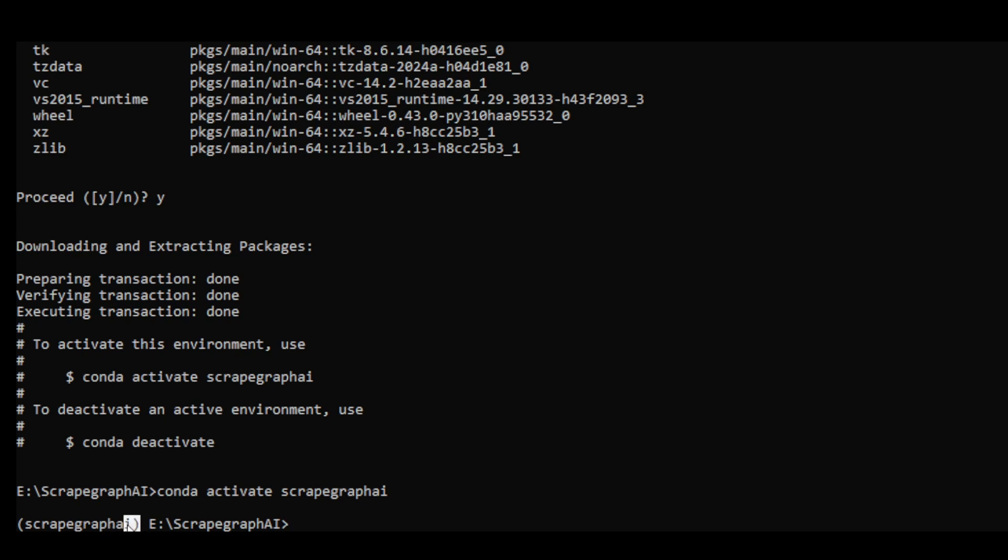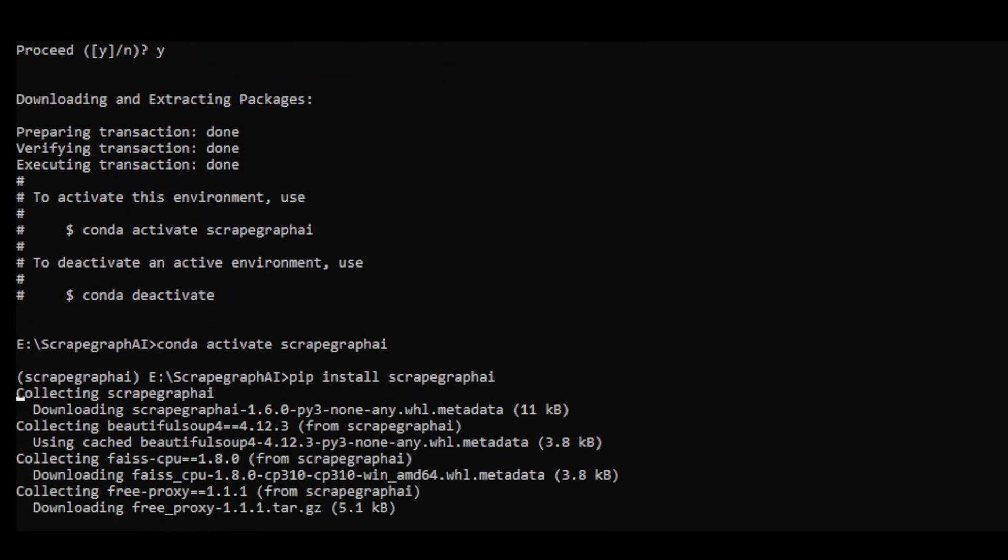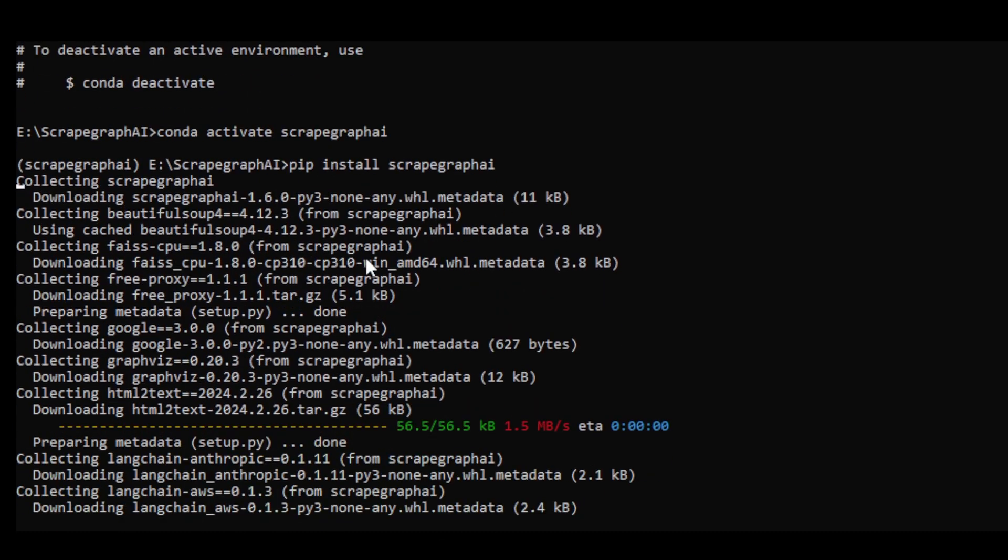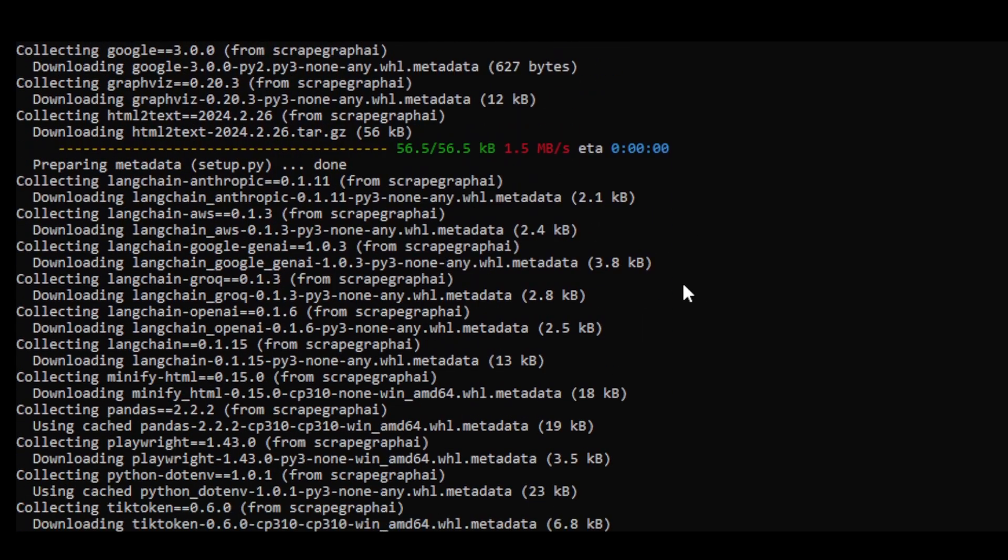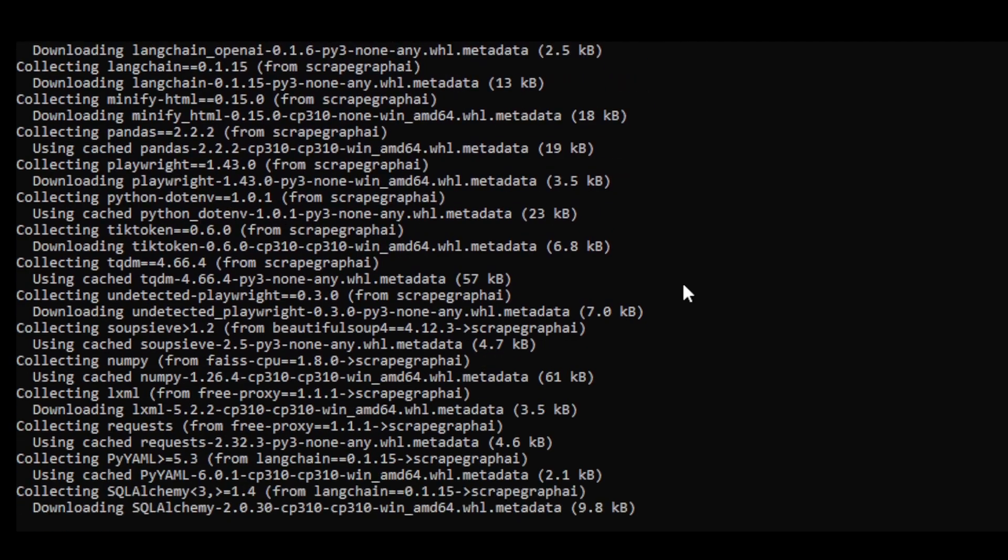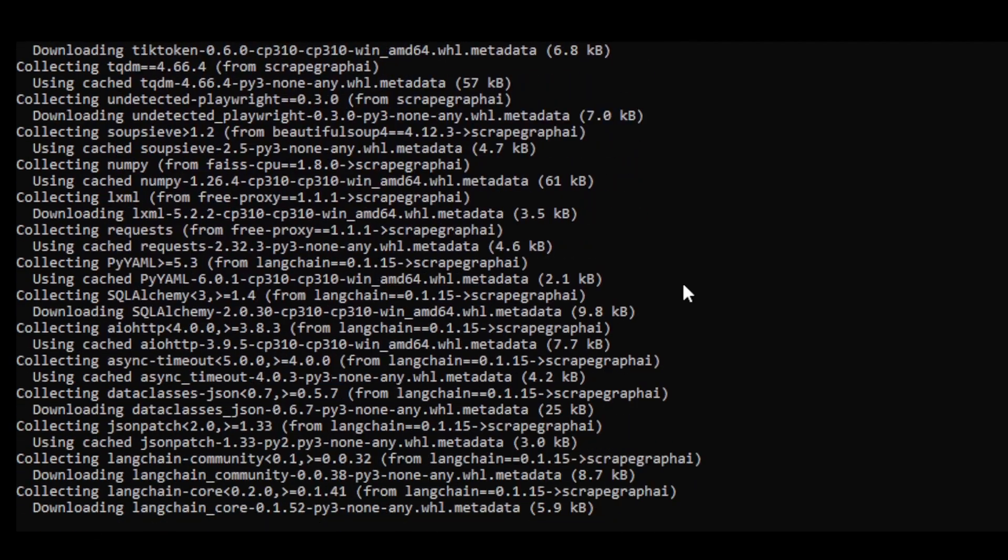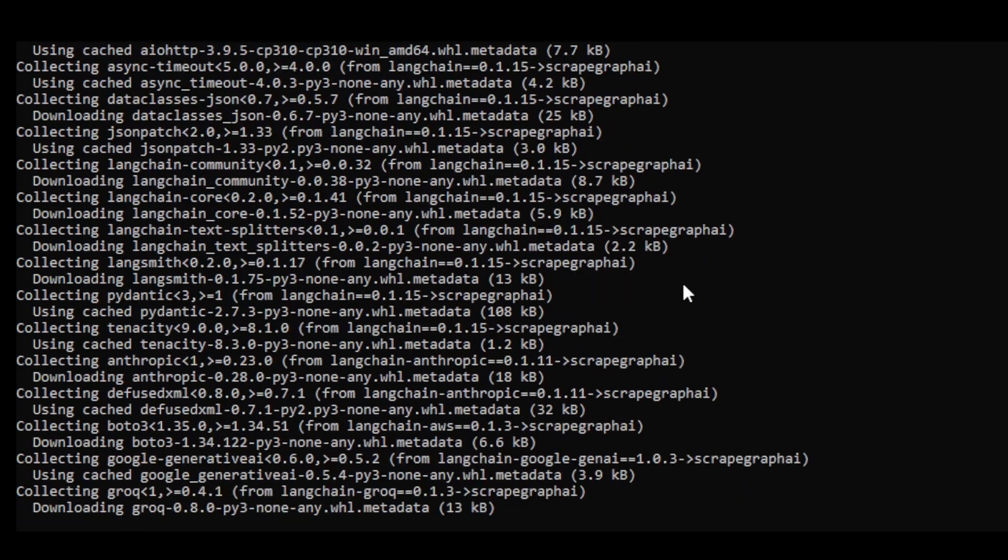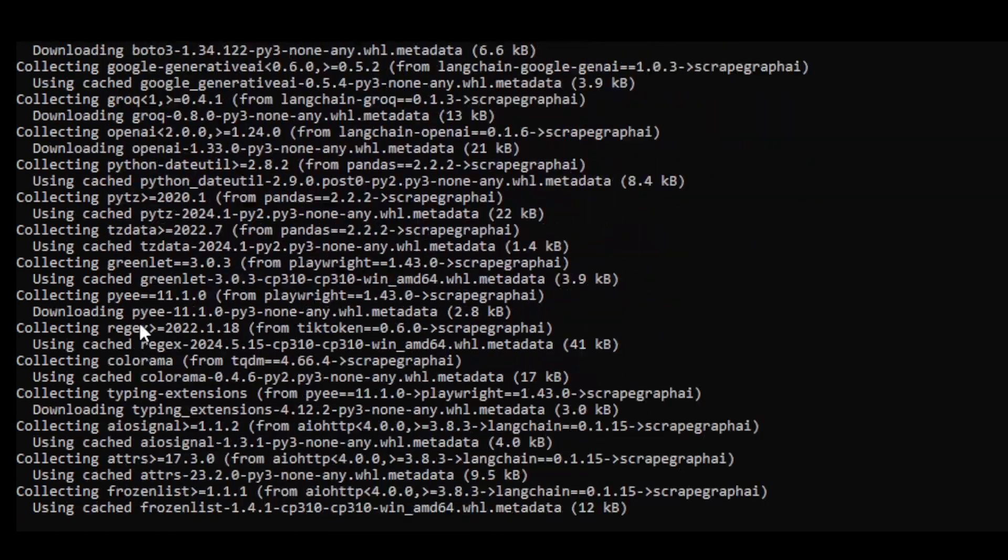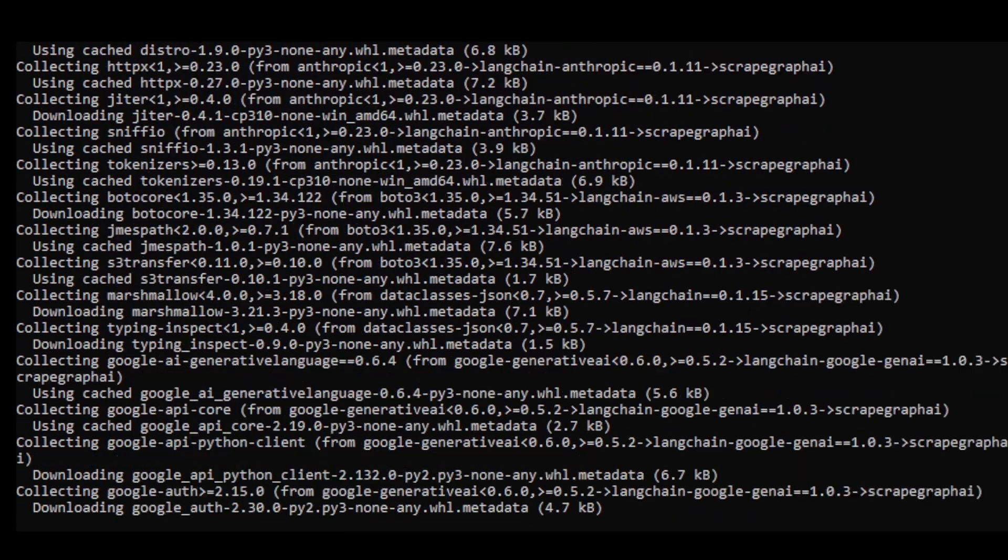I have a folder specifically for this project. Starting from here, we can use the command prompt to install ScrapeGraphAI by running pip install ScrapeAI and pressing enter. It will download the libraries for our local machine, specifically in this Conda virtual environment. Once it is done, you will see a success message indicating that all library installations are complete.